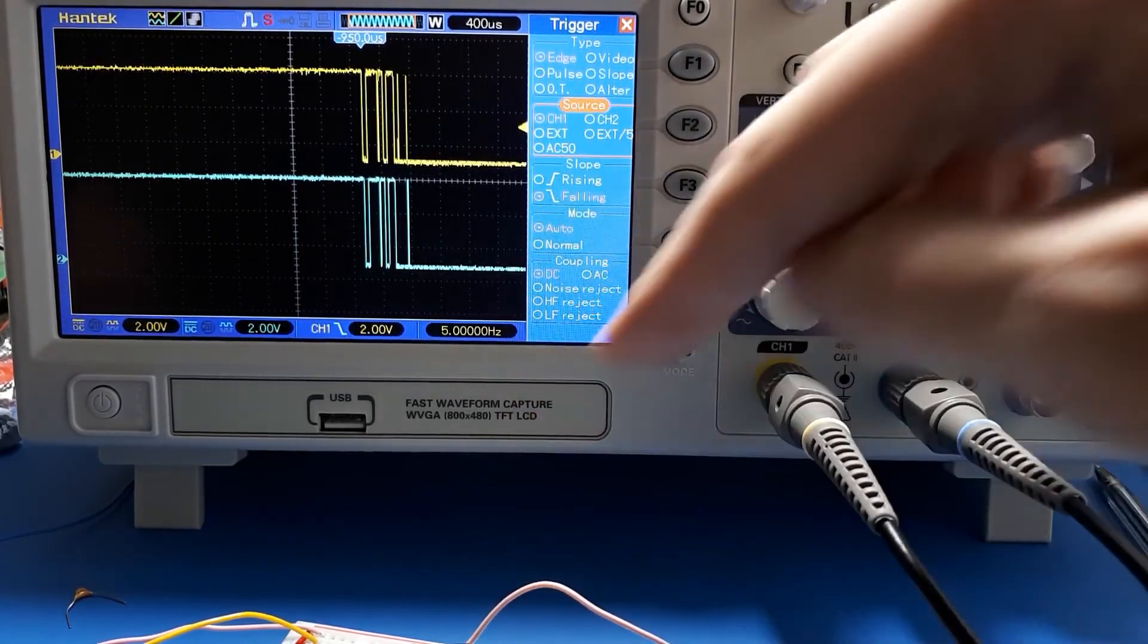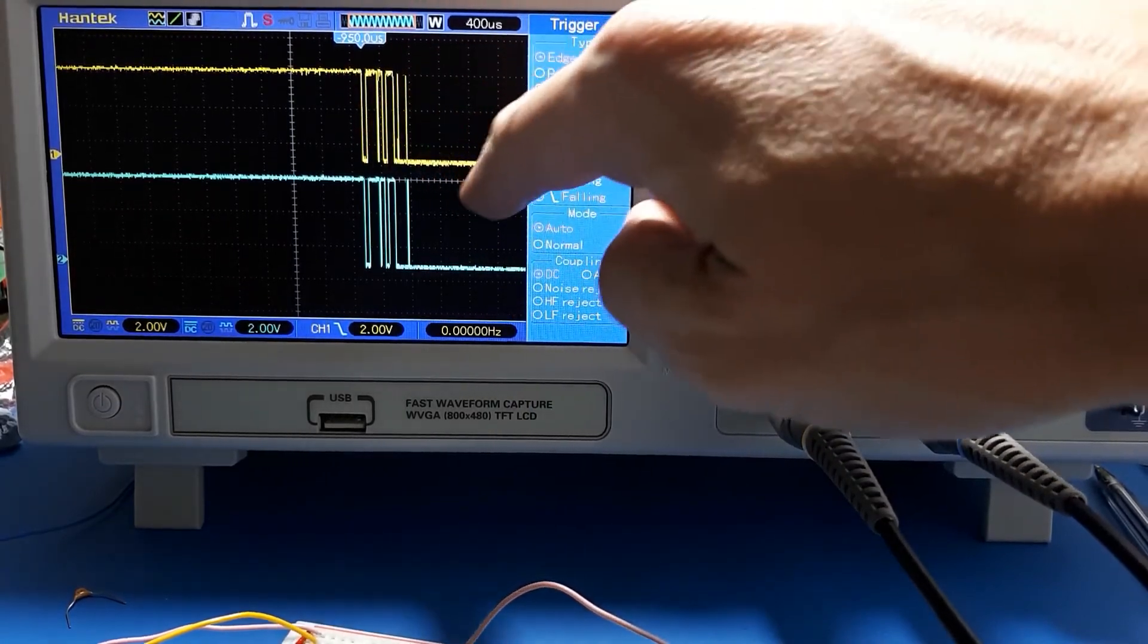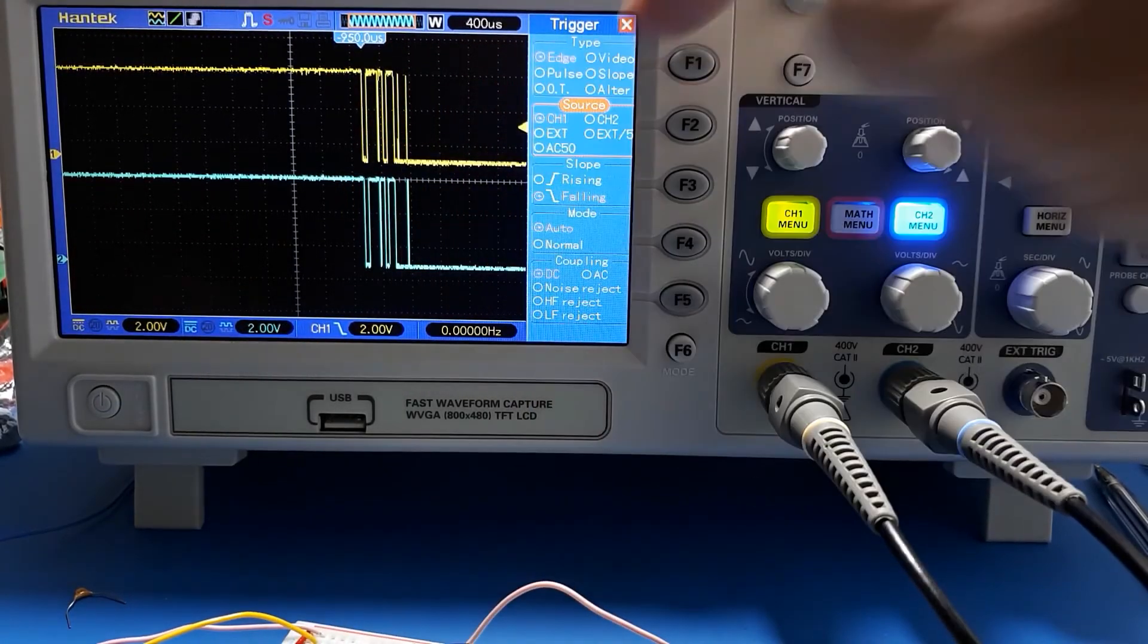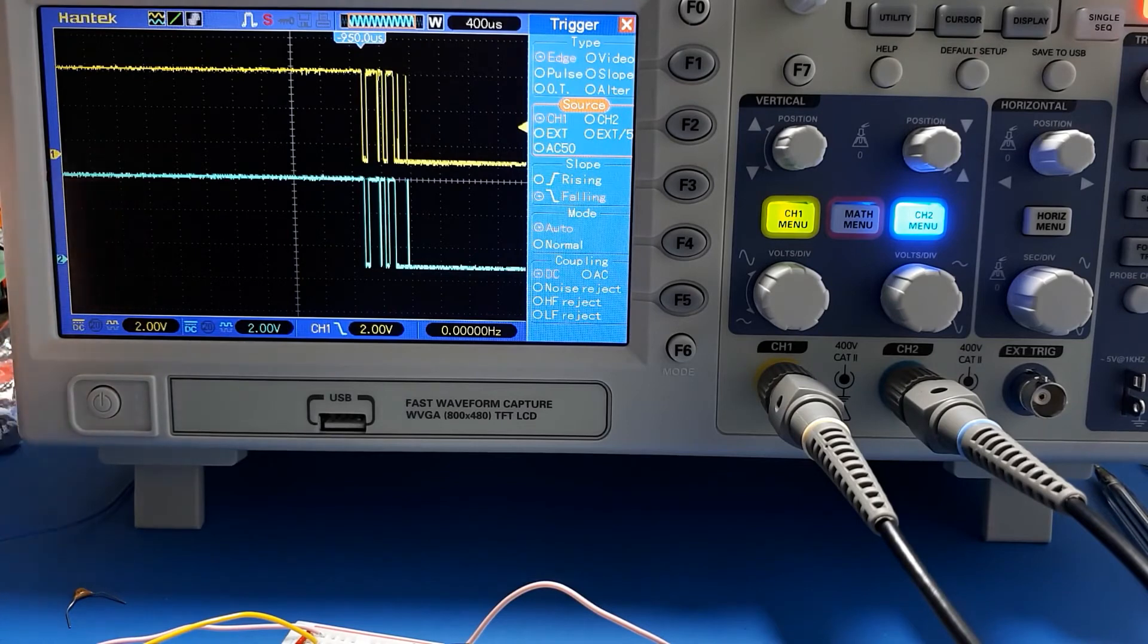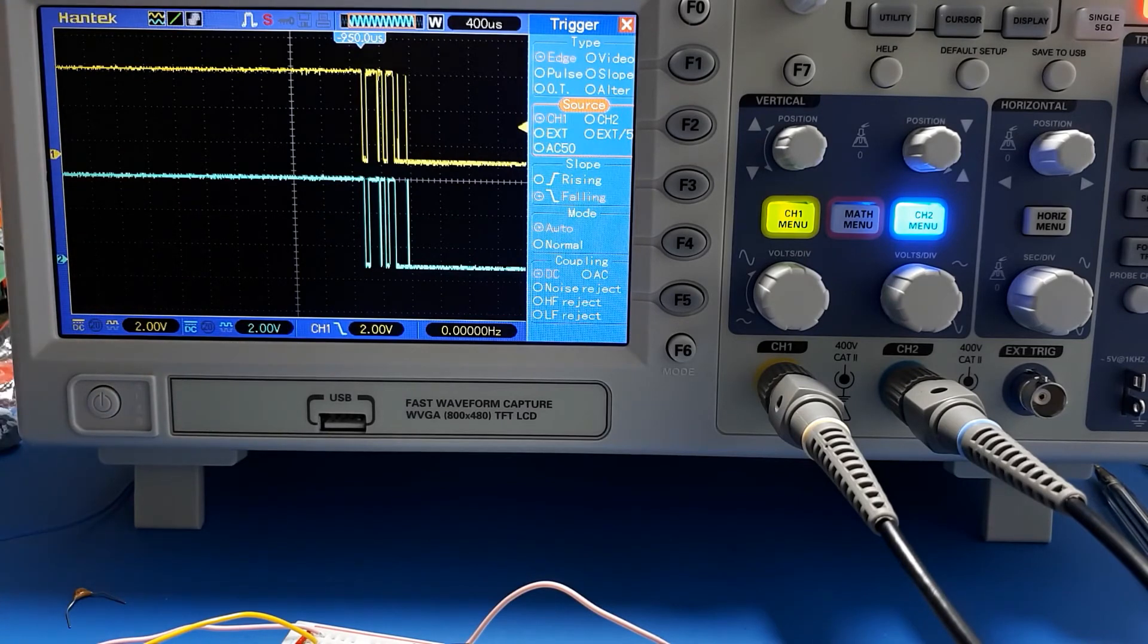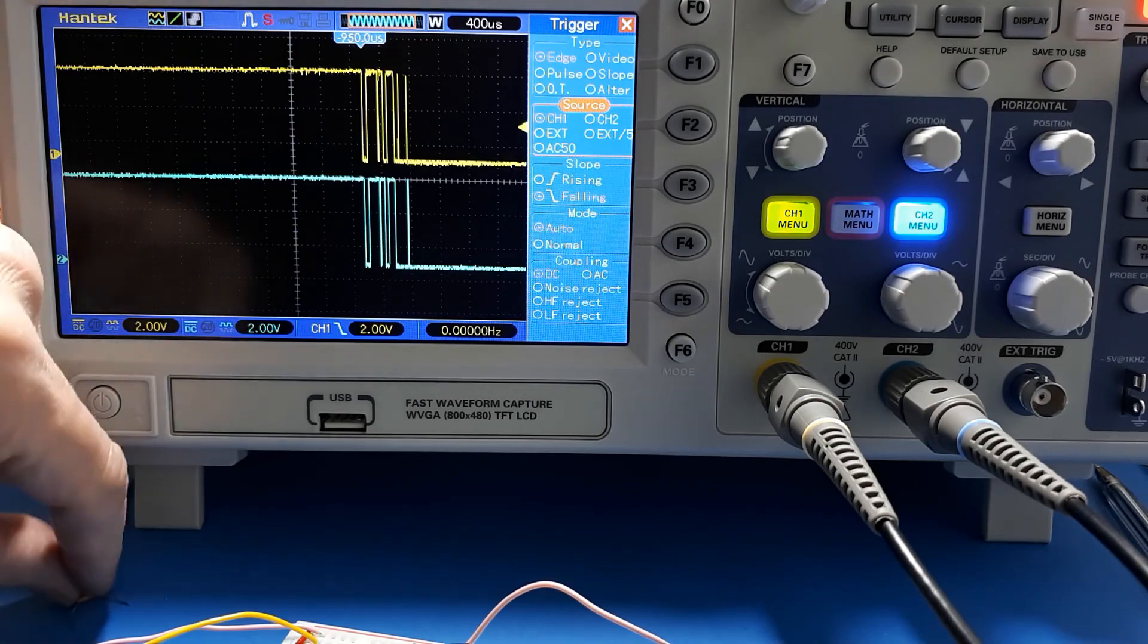Interesting. If we take the capacitor out altogether, we don't get any debouncing. The input bounces and the output bounces. You've got to put a capacitor in to get the timing capacitor to work, to make it actually debounce the switch.